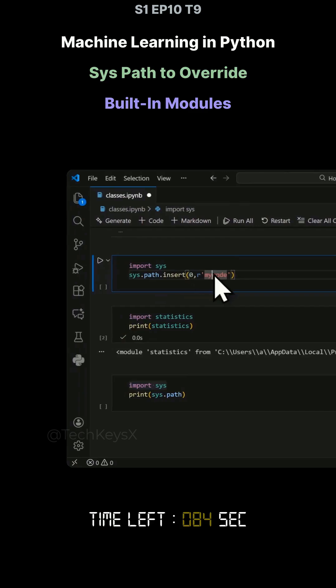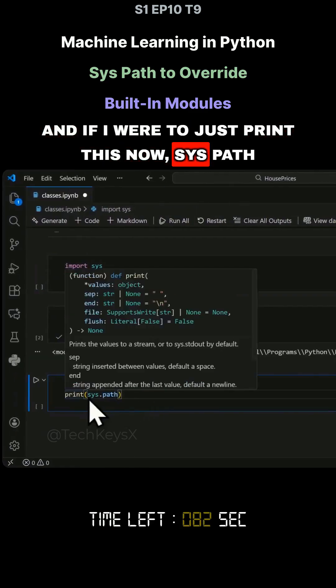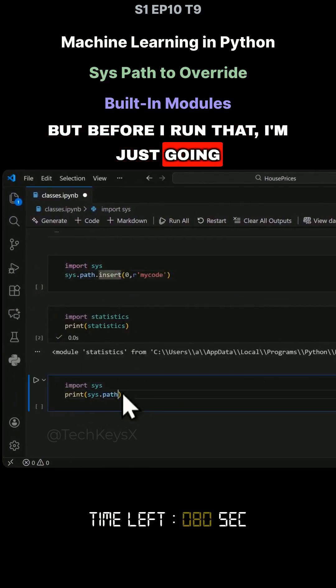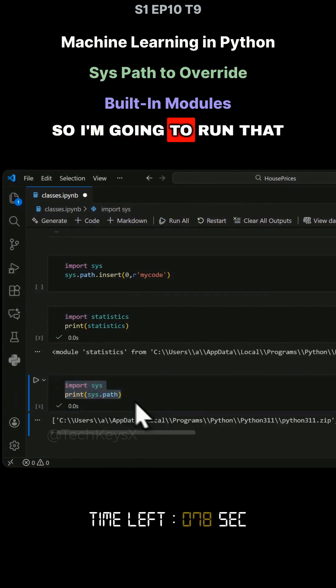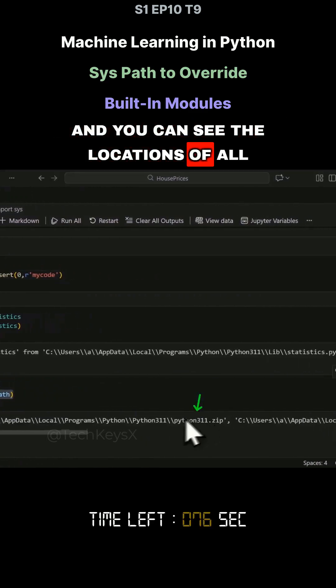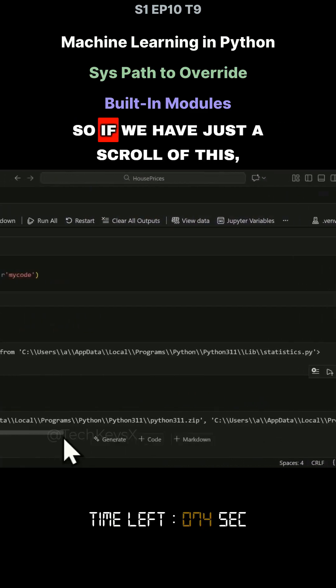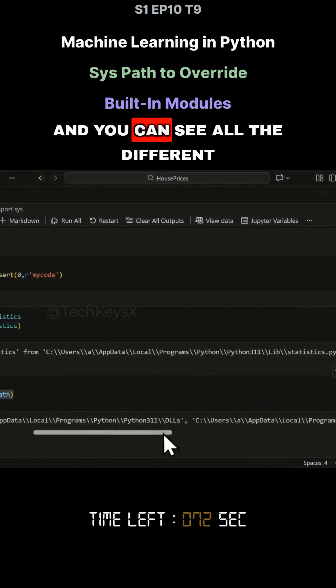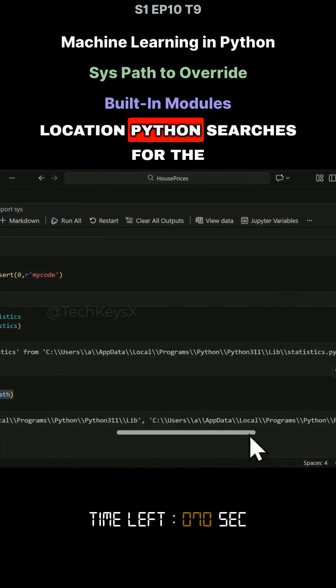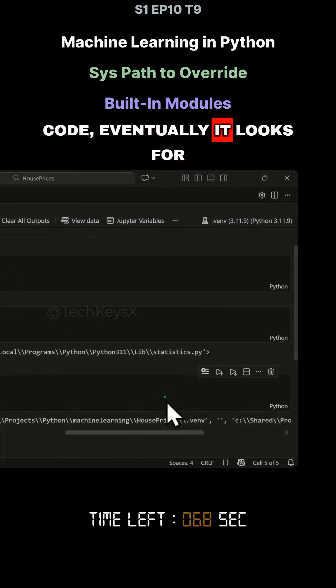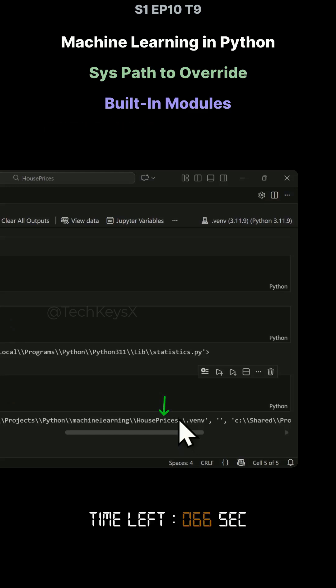If you were to look at this code and if I were to just print this now, sys.path. But before I run that, I'm going to run this over here. And you can see the locations of all the folders Python looks for. If we have a scroll of this, you can see all the different locations Python searches for the code, eventually it looks within your own folders.